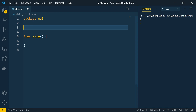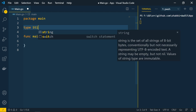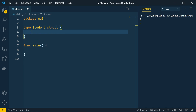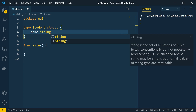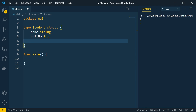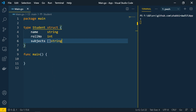To define a struct, we start with the keyword 'type', then give it a name — I'm taking the example of a student — then specify that it is a 'struct', and within curly braces define the different data types. So the student has a 'name' of type string, a 'roleNumber' of type integer, and a 'subjectsAvailable' of type string.